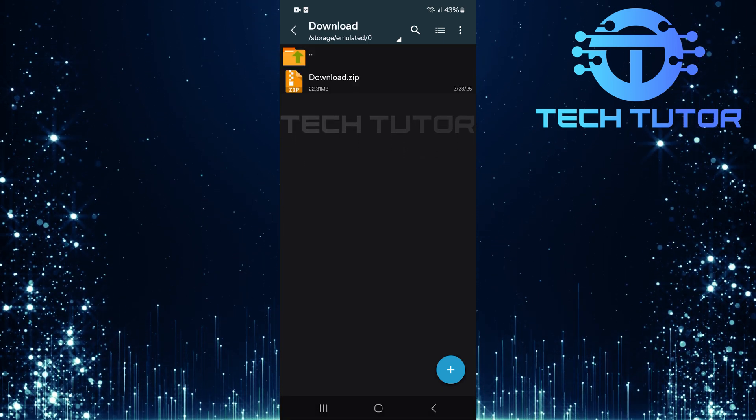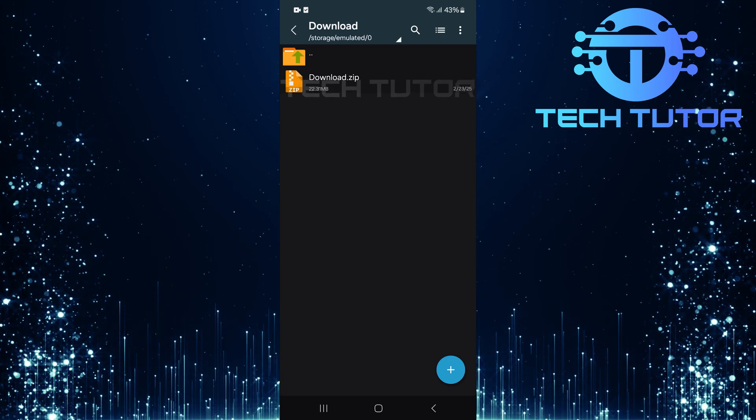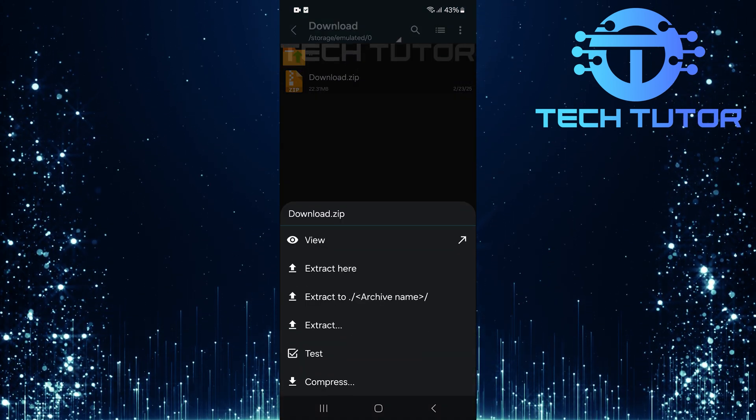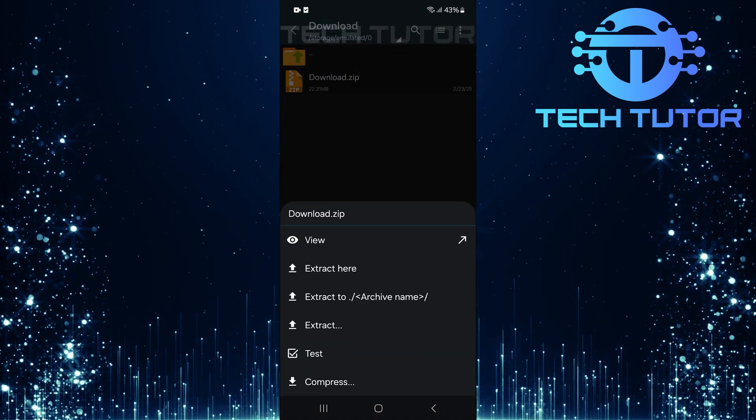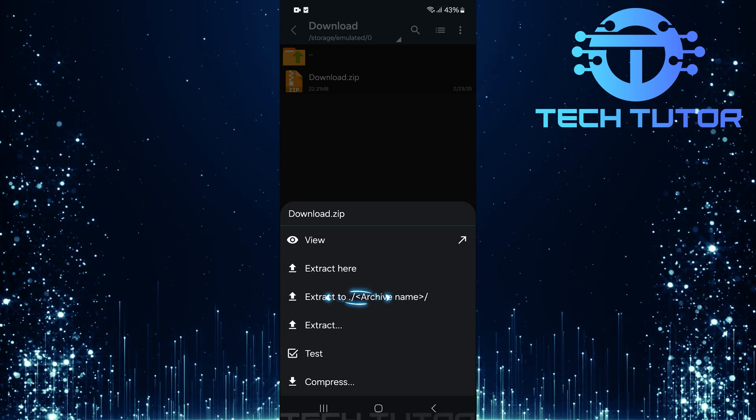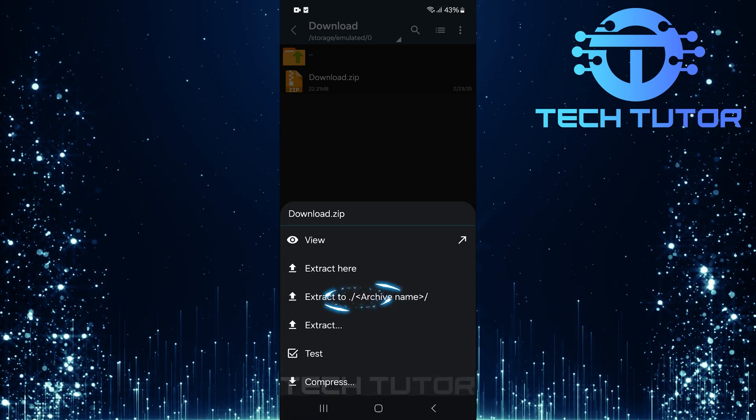Once you find your desired ZIP file, tap on it to select it. A menu will appear with several options. For extraction, tap on Extract to Archive Name.